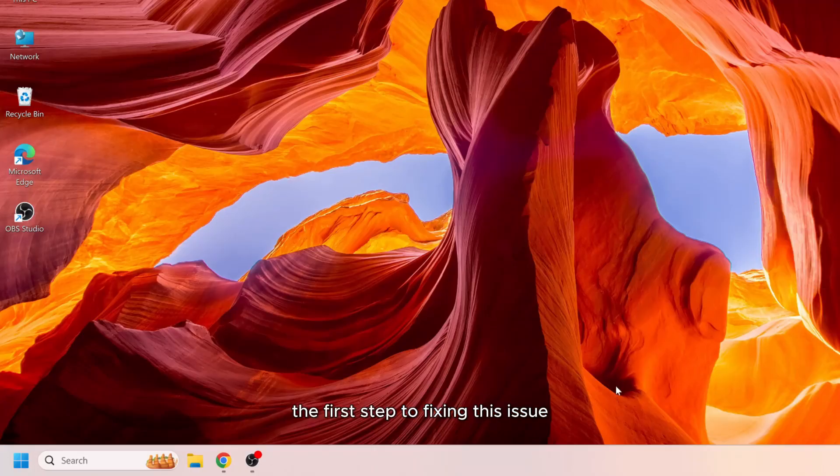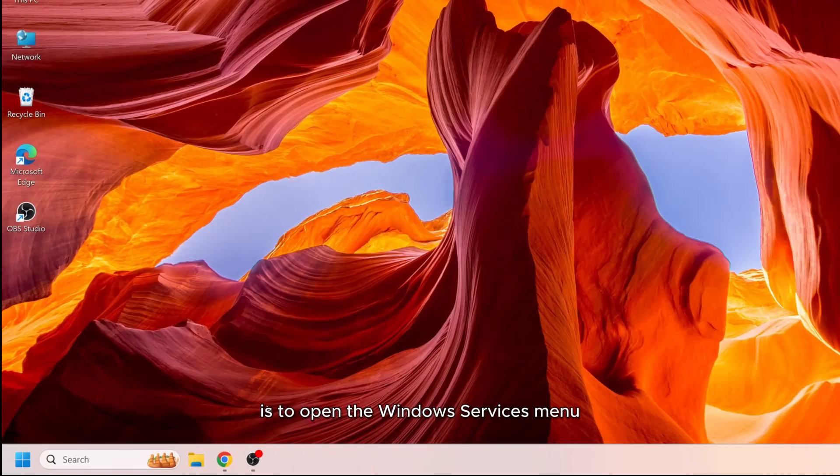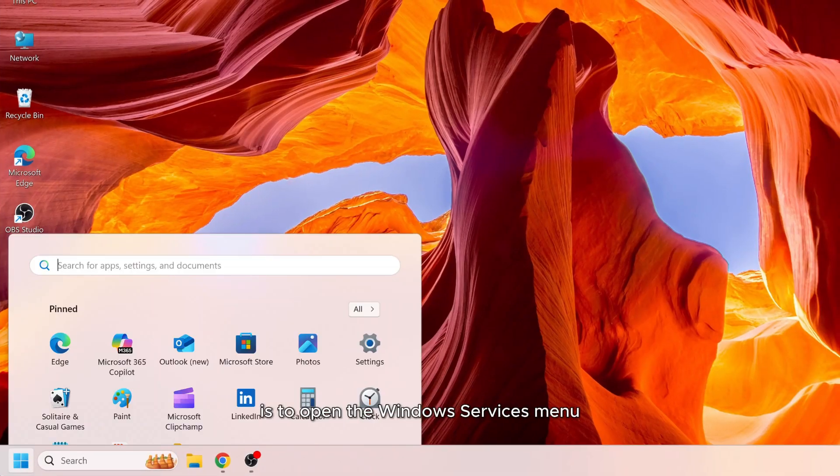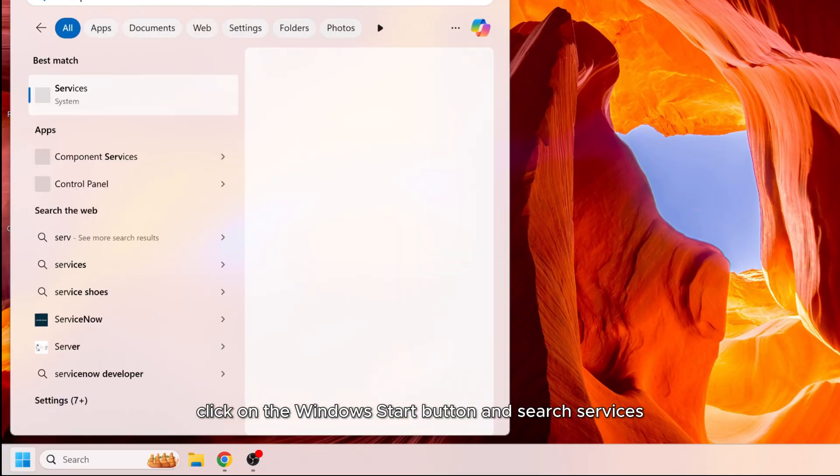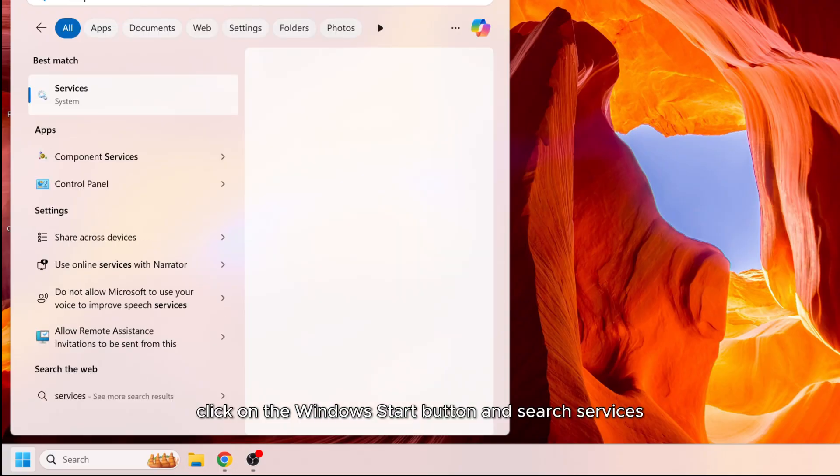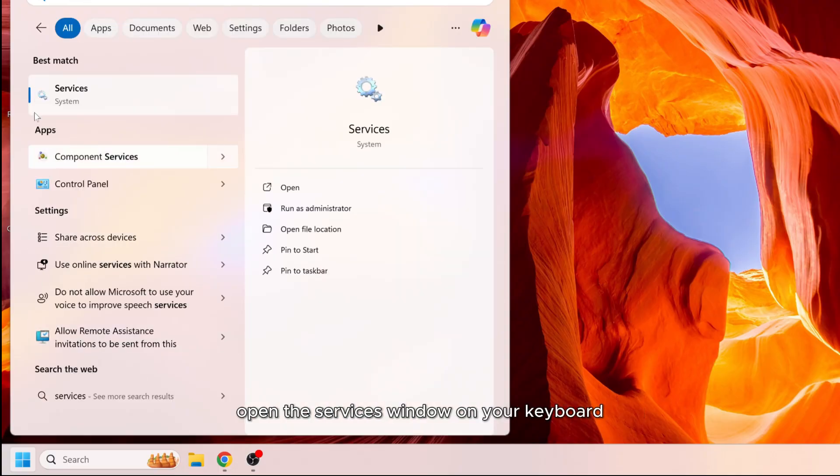The first step to fixing this issue is to open the Windows Services menu. Click on the Windows start button and search services. Open the services window.